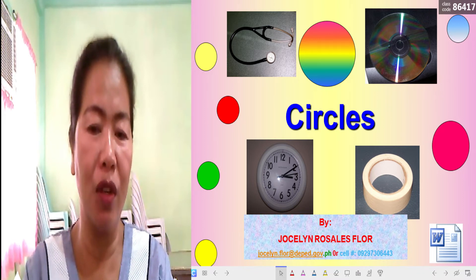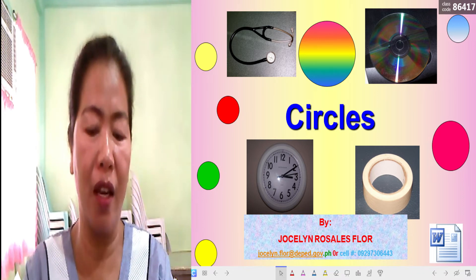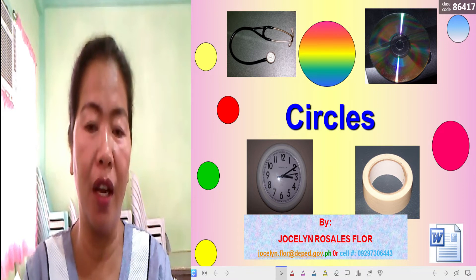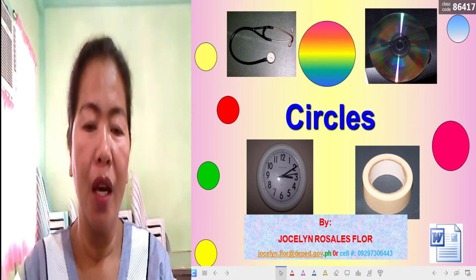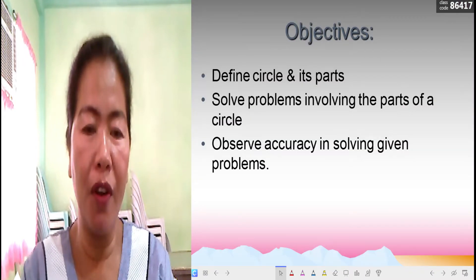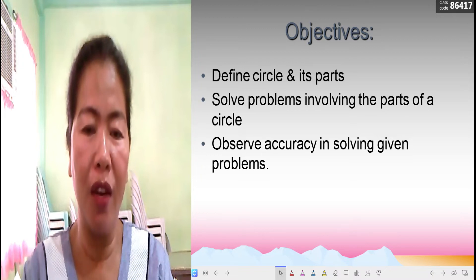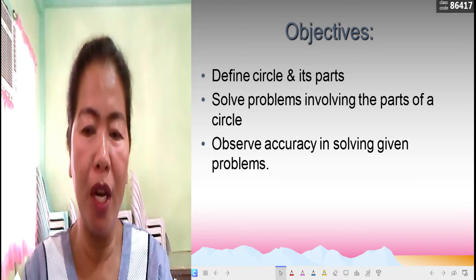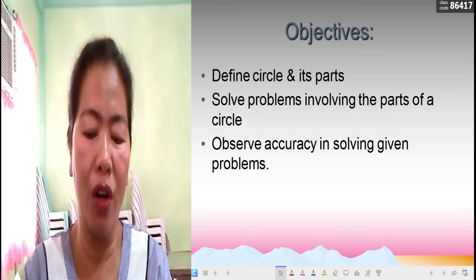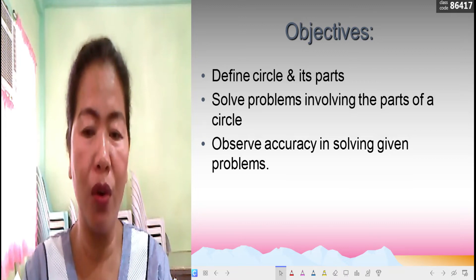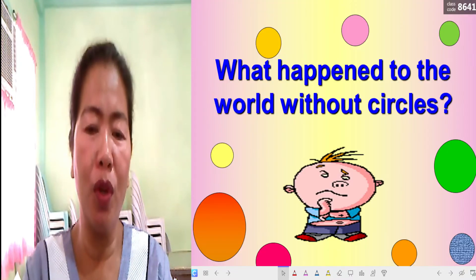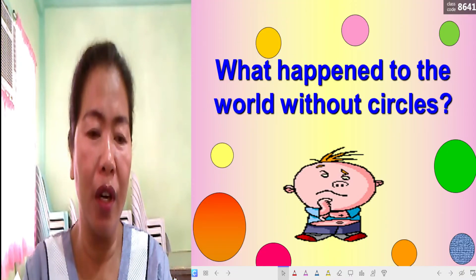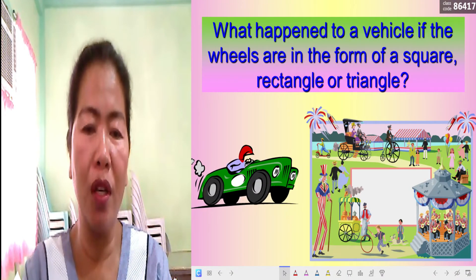Without much ado, let's proceed. This lesson is all about circles. The objectives are: define a circle and its parts, solve problems involving the parts of a circle, and observe accuracy in solving given problems. What would happen to the world without circles?